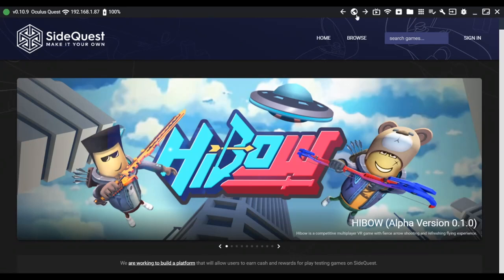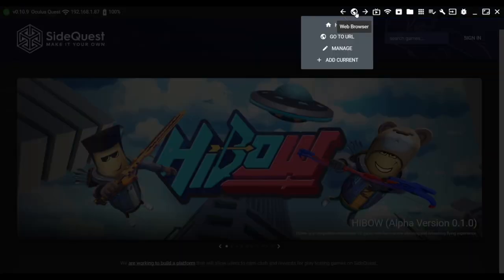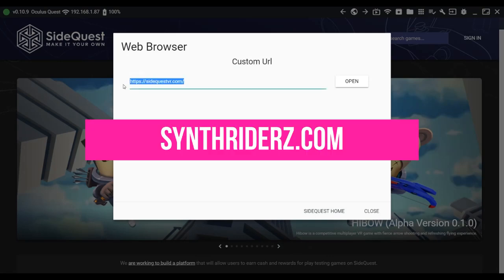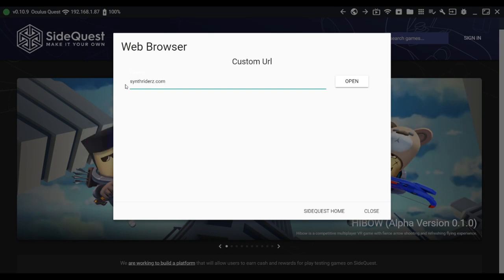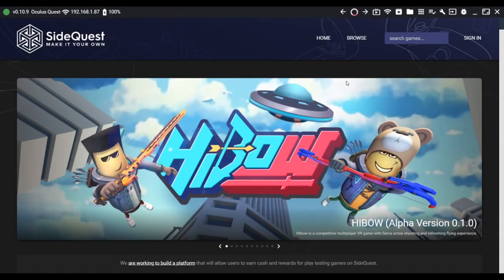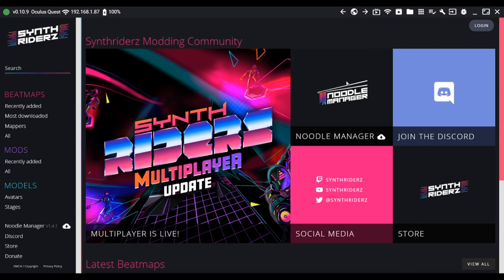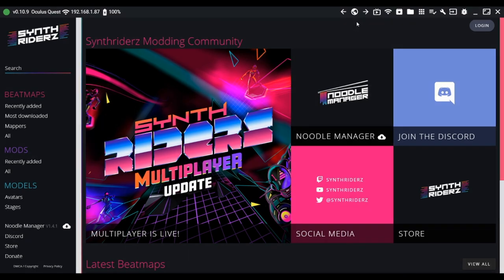Inside Quest, click the globe icon and click Go to URL. Change the current URL to synthwriters.com and click Open.